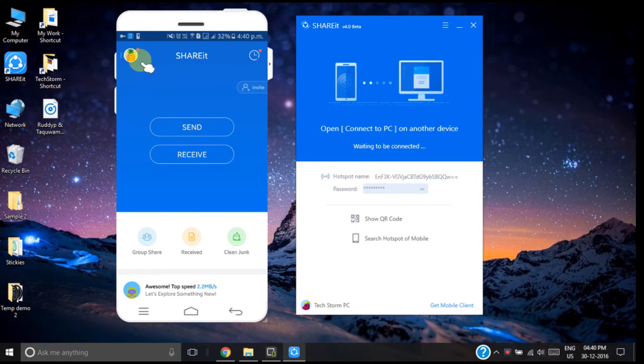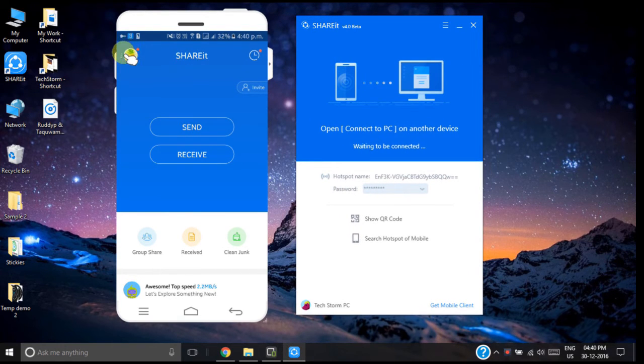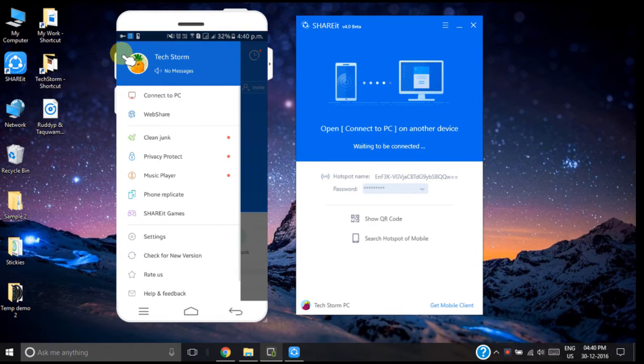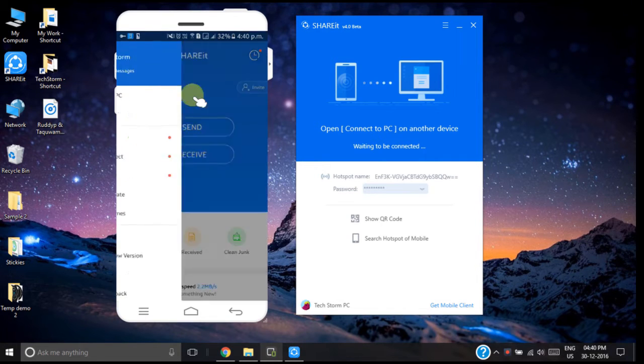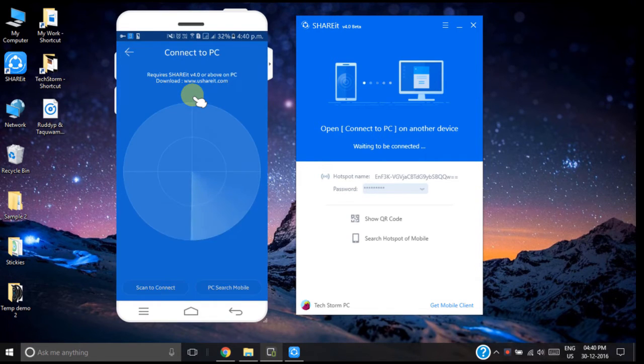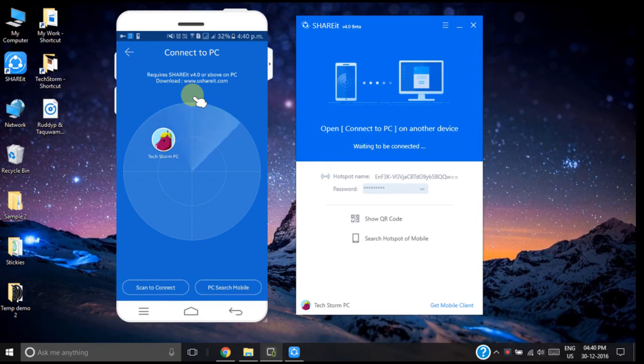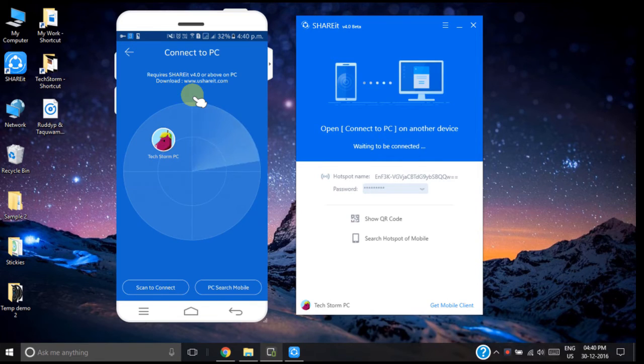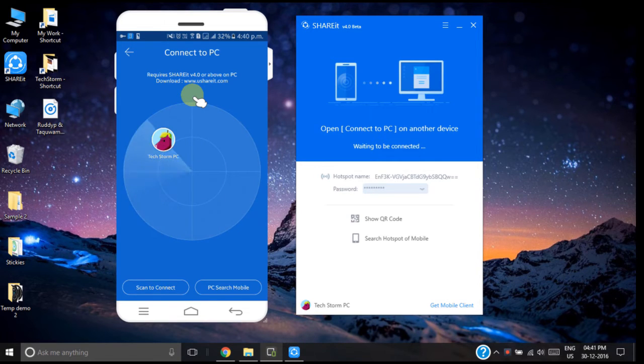Now in your smartphone touch the menu button of SHAREit app from here. Now touch connect to PC. Make sure your smartphone and PC are connected to the same WiFi connection so that your smartphone SHAREit application can detect your PC and create the hotspot for data transfer.